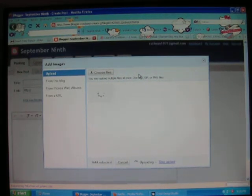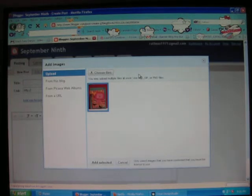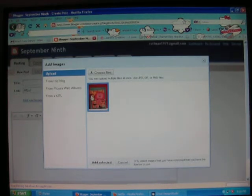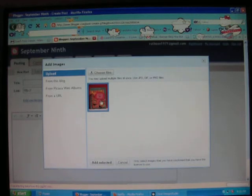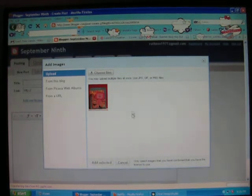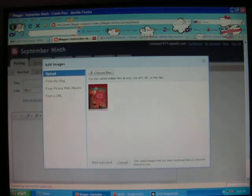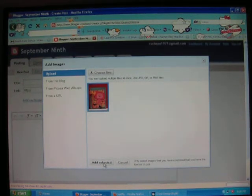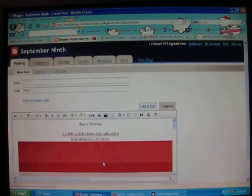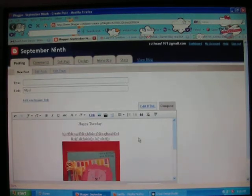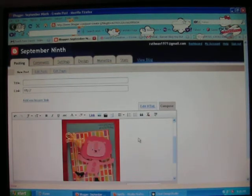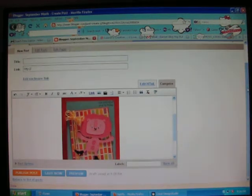Sometimes it takes longer than other times. I think it depends on the size of your photo. So now my photo popped up and you can see it and it's highlighted in blue. So if you click it, it's unhighlighted and then you can't transfer it. So you need to make sure that it's highlighted in blue and then it says add selected down here and we're going to click that and there you go. It popped it right in my blog post.